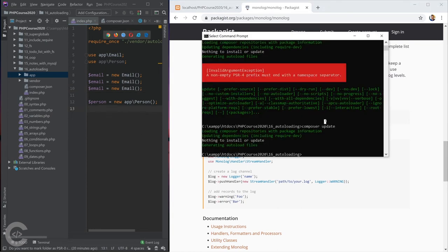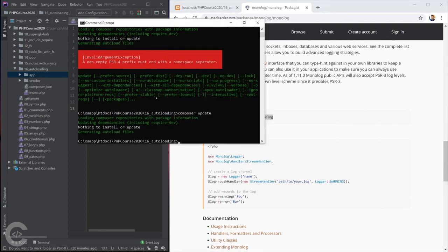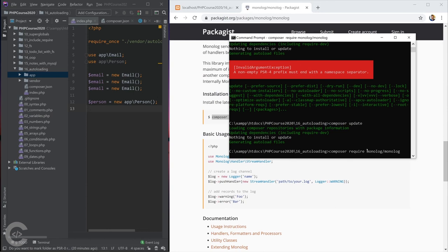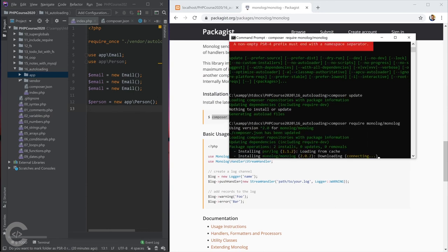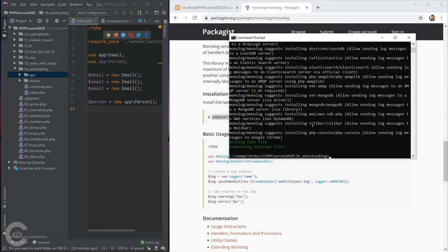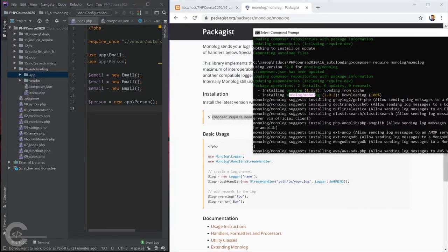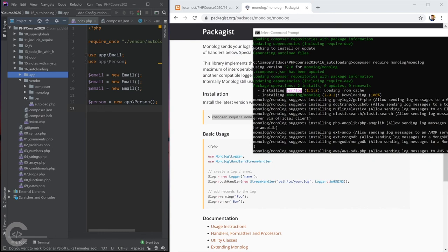Let's open CMD and run 'composer require monolog/monolog'. That will download and install the package into the vendor folder and handle all dependencies. You can see it installed two packages even though we requested only one — because Monolog has a dependency on psr/log, so that second package was installed automatically.